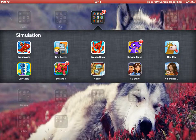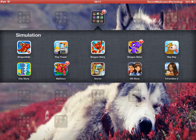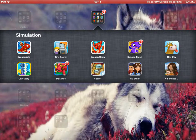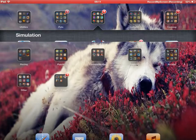Next we have Dragonvale, Tiny Tower, Dragon Story, Dragon Skies, Hay Day, Virtual Families 2, High School Story, Secret, My Dinos, and City Story.